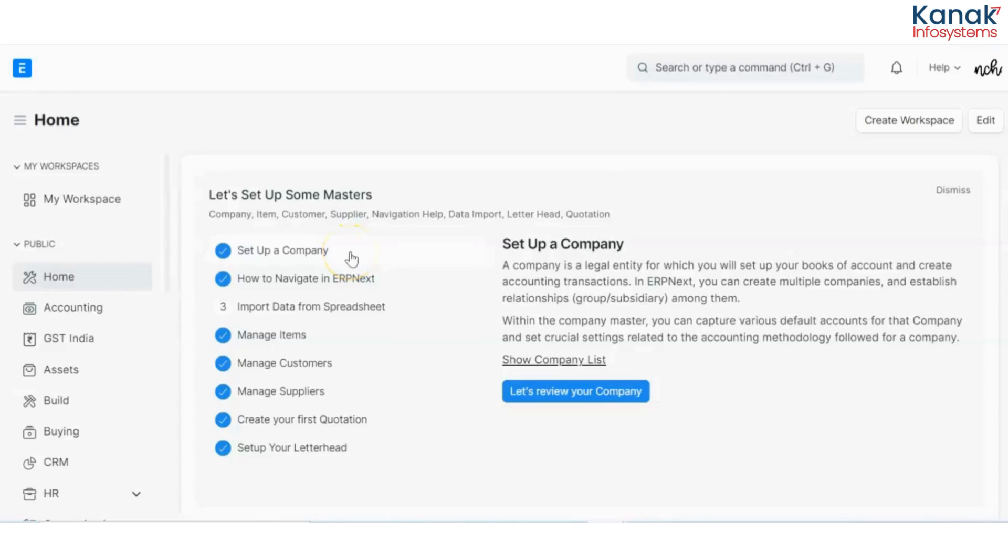Hello and welcome to the YouTube channel of Kanak Infosystems LLP. In today's video, I'll be taking you through your ERPNext database and I'll help you set up a workflow process.